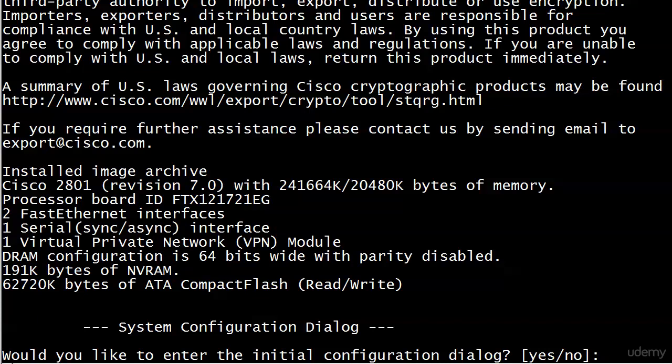Just something to be aware of because that config register could have been left at 2142 for a year since the password recovery, nobody changed it back to 2102 at the end. Then finally a year later the client reloads the router and it comes up in setup mode and you get a panic call. It's like, oh, my configuration's gone, my router's gone, it's asking me all these weird questions.